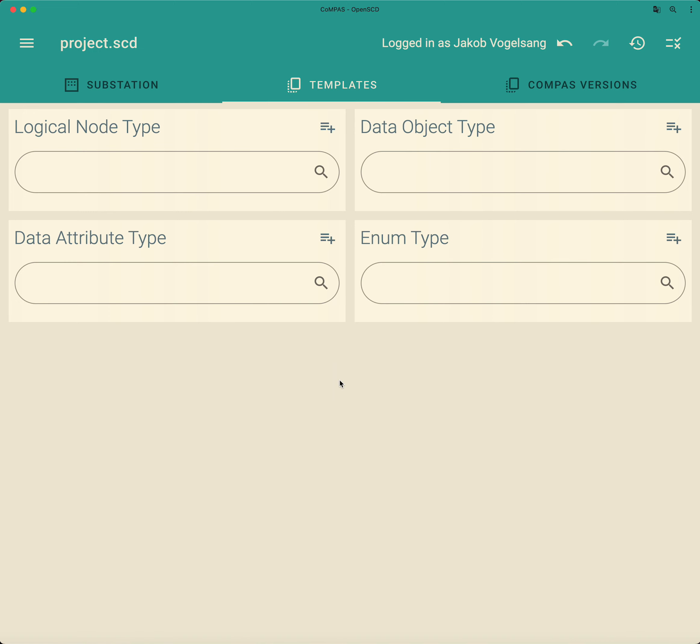Now if you want to do that, you have to know that such a logical node type PTRC must have at least one data object that is of the type behavior. And then you also must know that this data object behavior must point to a CDC class ENS. And then you must know that such a common data class CDC ENS must have at least three data attributes.